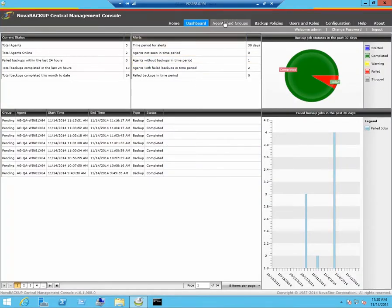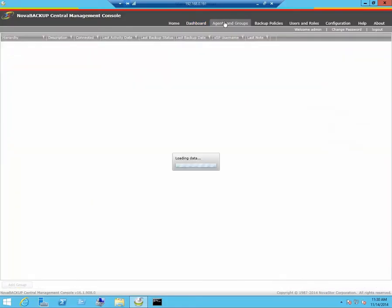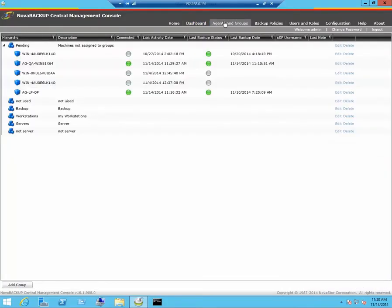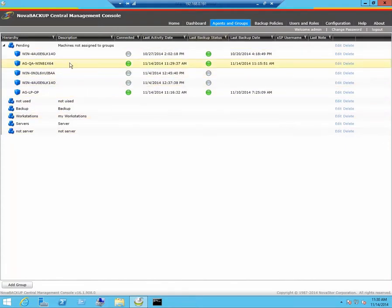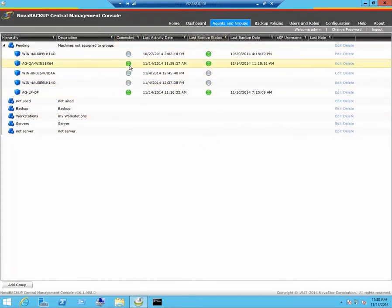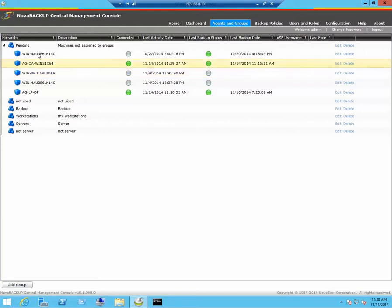Click on agents and groups. Now you will see your workstation or server listed here. If it is connected, it's green. If it's offline, it's gray.